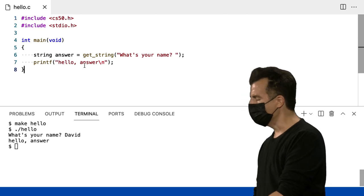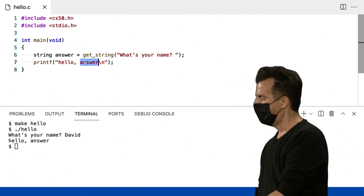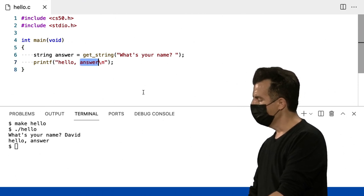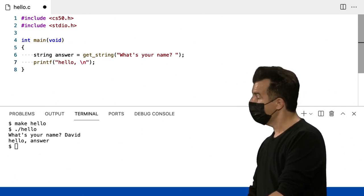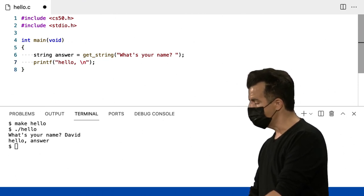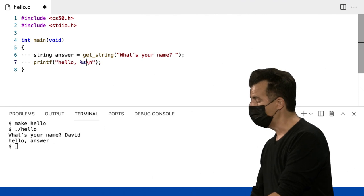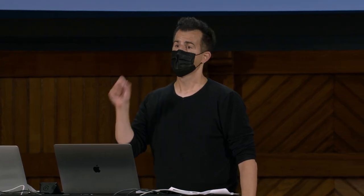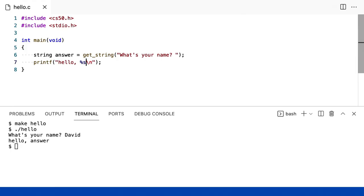Em C, a sintaxe será um pouco diferente. Você diz ao computador dentro de suas aspas duplas que deseja ter um espaço reservado lá, o chamado código de formato. %s significa: Ei, computador, coloque uma string aqui que eu pedir.